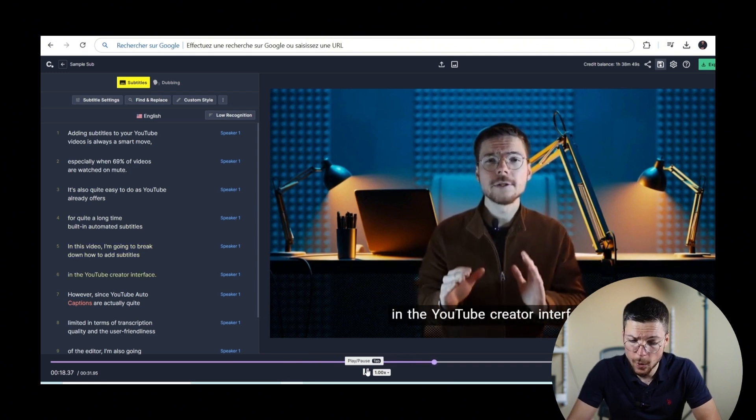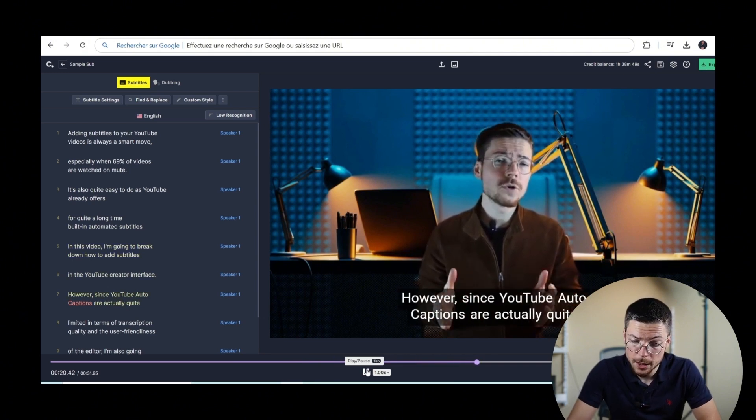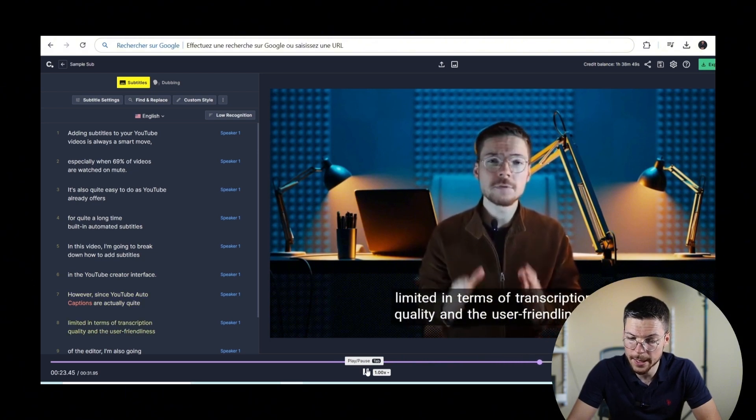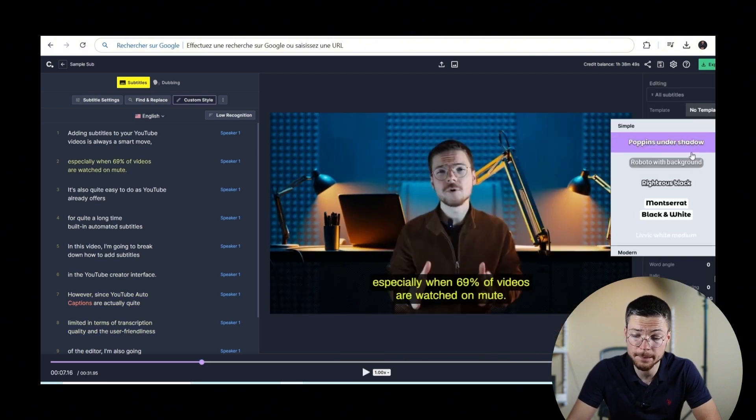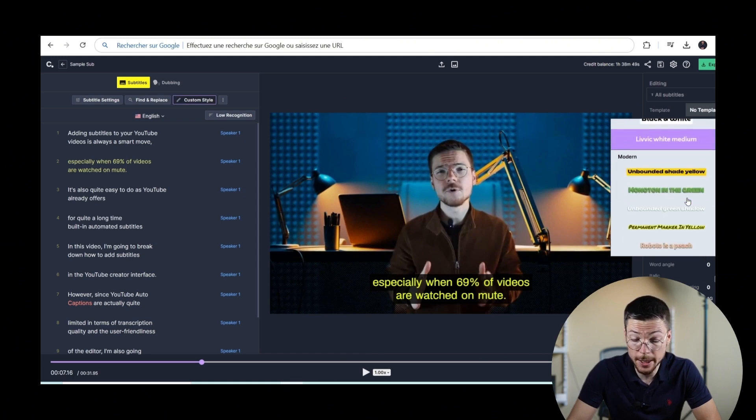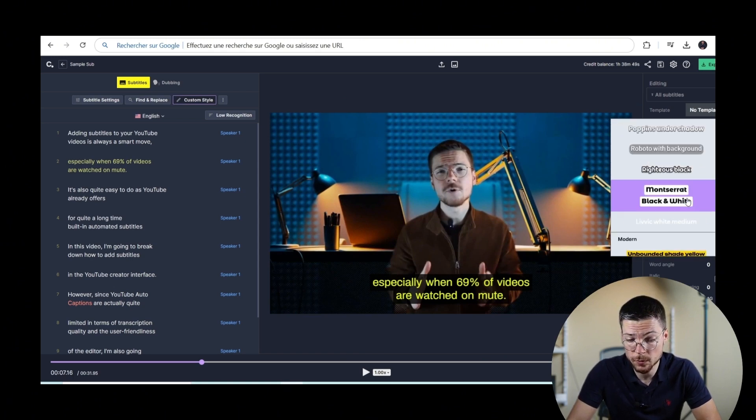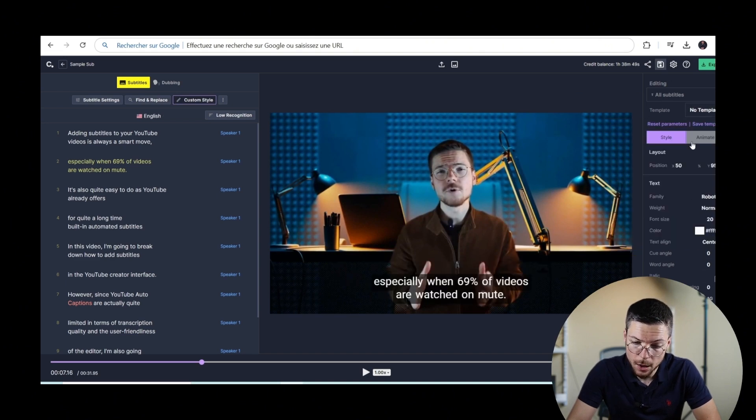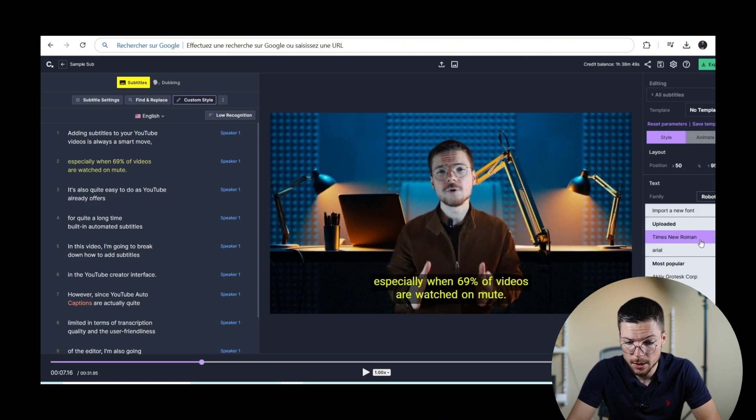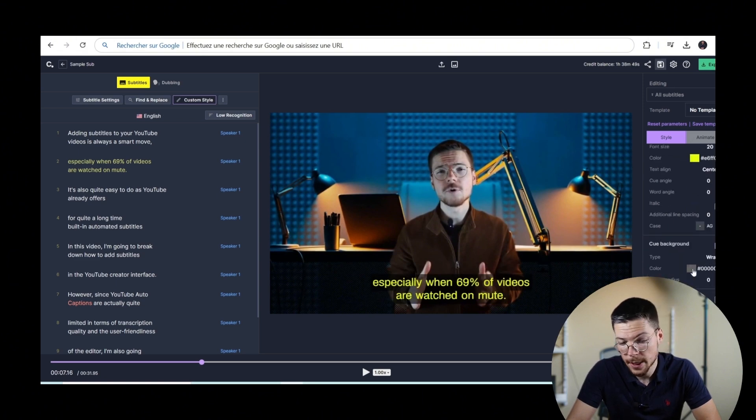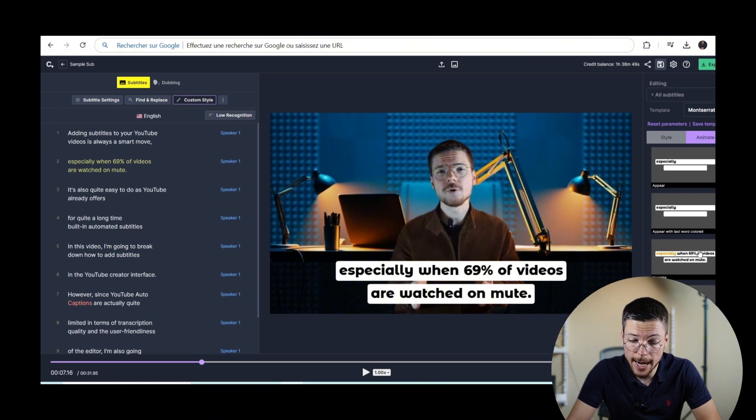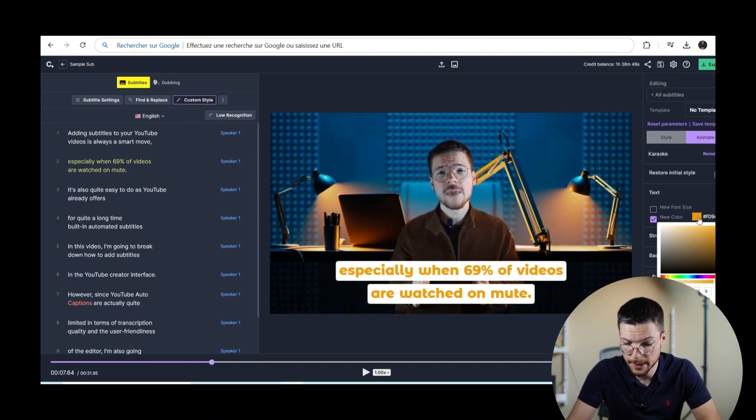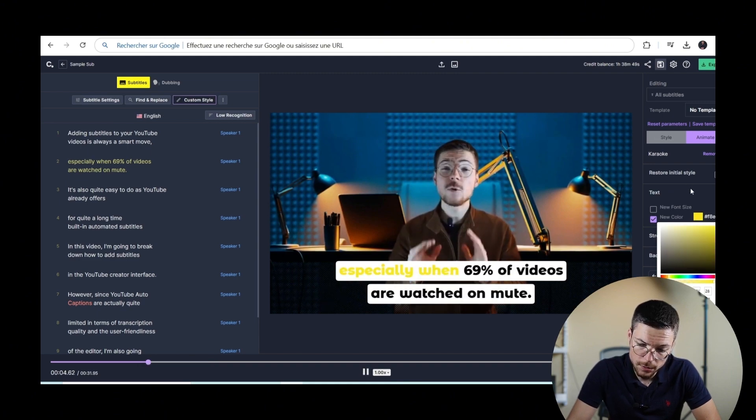Once your subtitles are polished, you can also customize their appearance in details. For that, go to the style panel. Apply any template that you want if you want to apply a template and not do manual edits. Or adjust the font, size, color, background and placement manually. You can also add animation based on our various animation templates. Like this one. This one looks good.